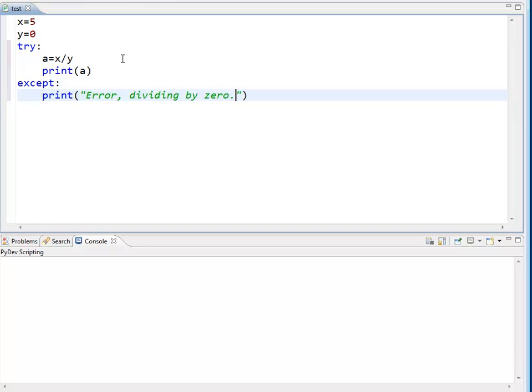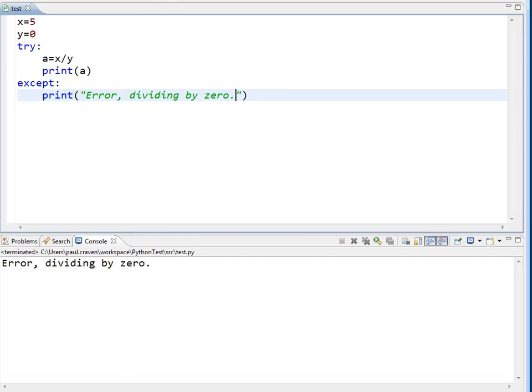It will start right here and see that x divided by y is not going to happen, so it will not operate this print statement. It will jump from here down to the beginning of my exception handling code.